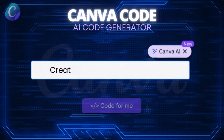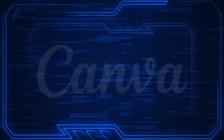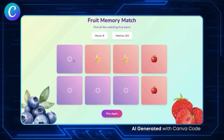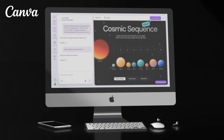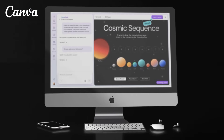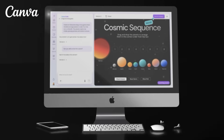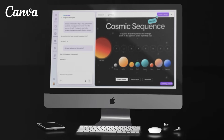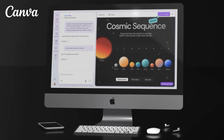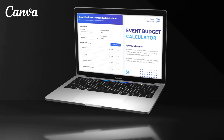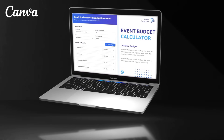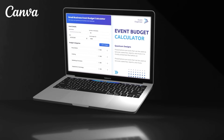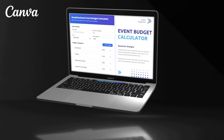Simply describe what you want using a text prompt and watch as the AI code generator brings your idea to life. Whether you need to build a dynamic tool for your business or just want to create a fun interactive game, you can easily do this on Canva with just a few clicks. This allows anyone to easily develop their own custom app or widget to use for their website, presentation, or any other purpose.